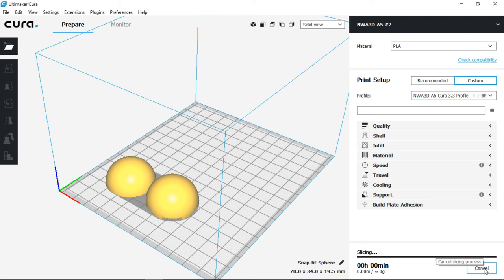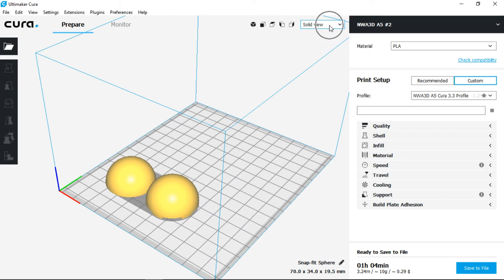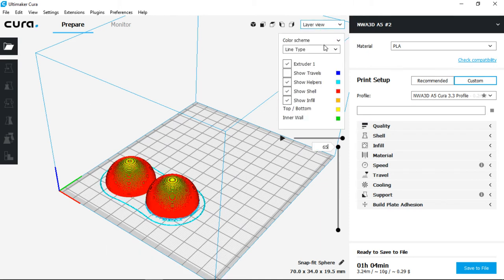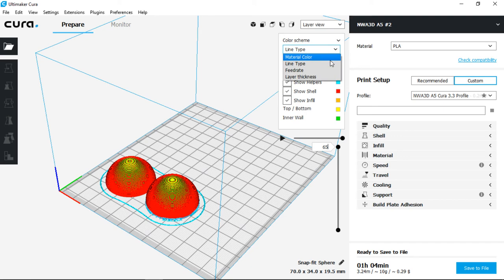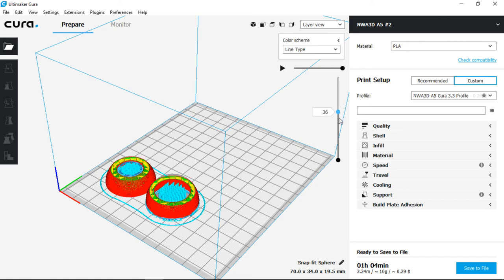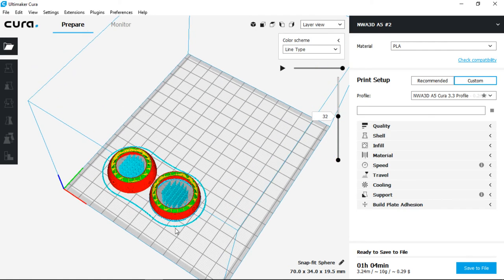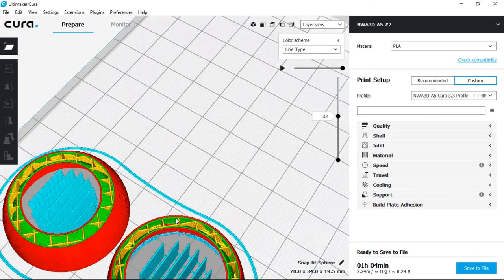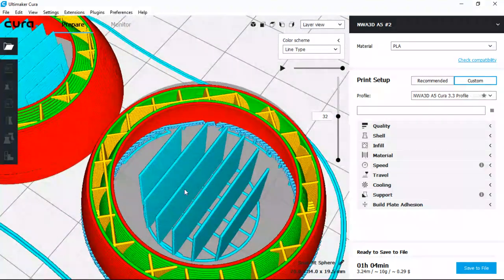And we can view those coordinates or the movement by selecting on solid view to layer view. Make sure the color scheme is from material color to line type. Now inside of here, we're able to adjust our slider in order to view the internals of the model.